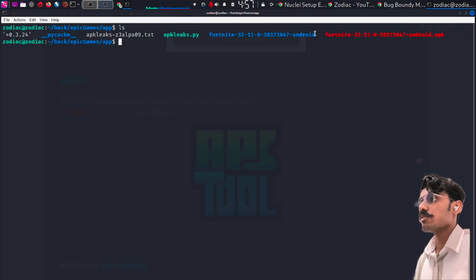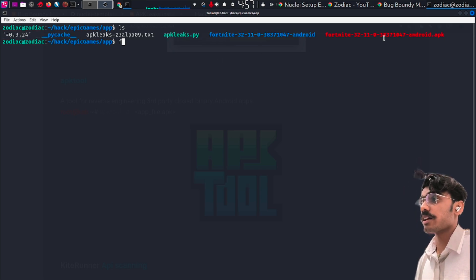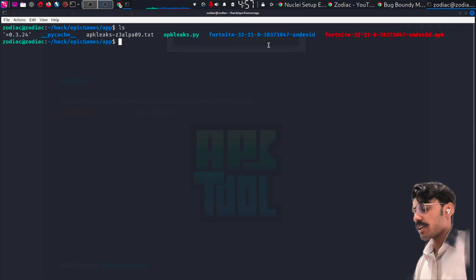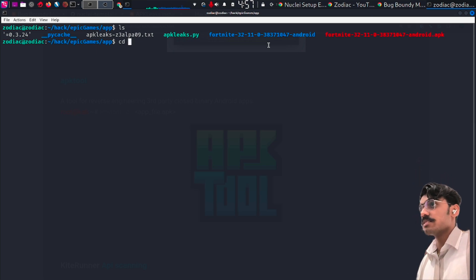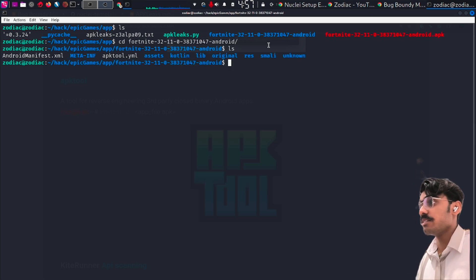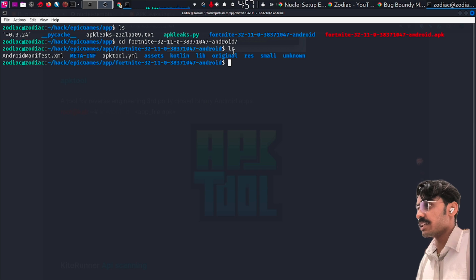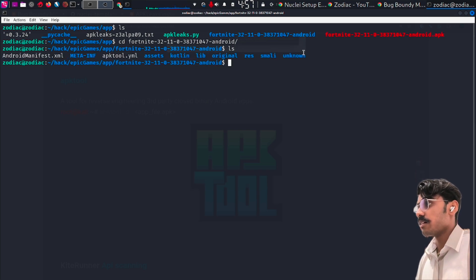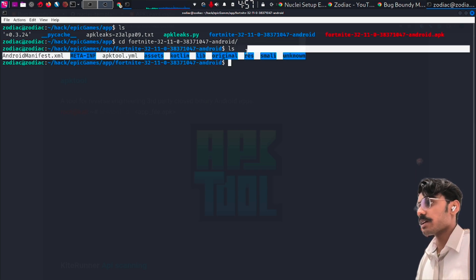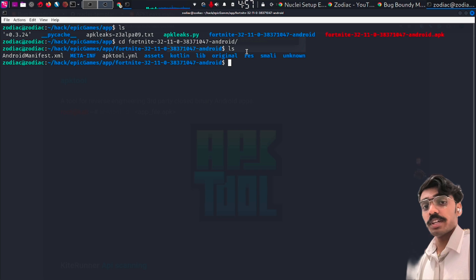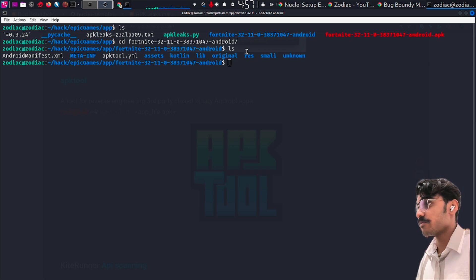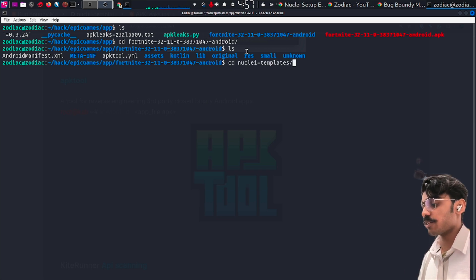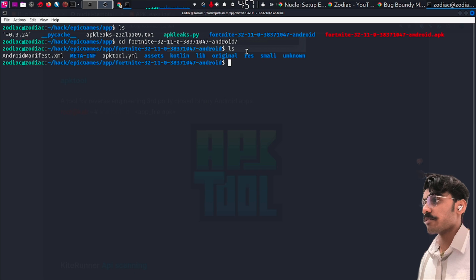After we run that command, we will get a folder like this with the same name as our APK file. Just cd into it, and you will get the reverse engineered form of the APK with all the folders. Go through each and every one of them and compare it to our last results.